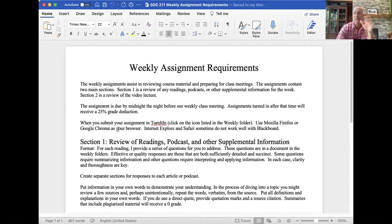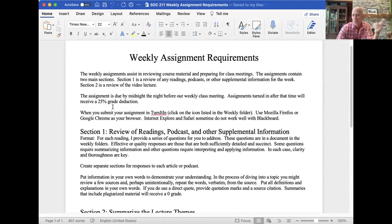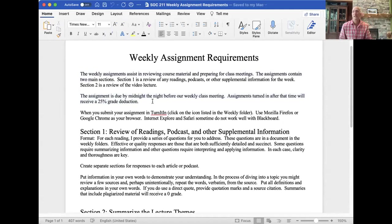Before we get started today, I just want to go over the requirements so you know how to prepare for these assignments. The weekly assignment is in the week zero folder, maybe the week one folder as well. Just go back and review it. It talks about the assignment, the late policy if it's turned in after the assigned due date.